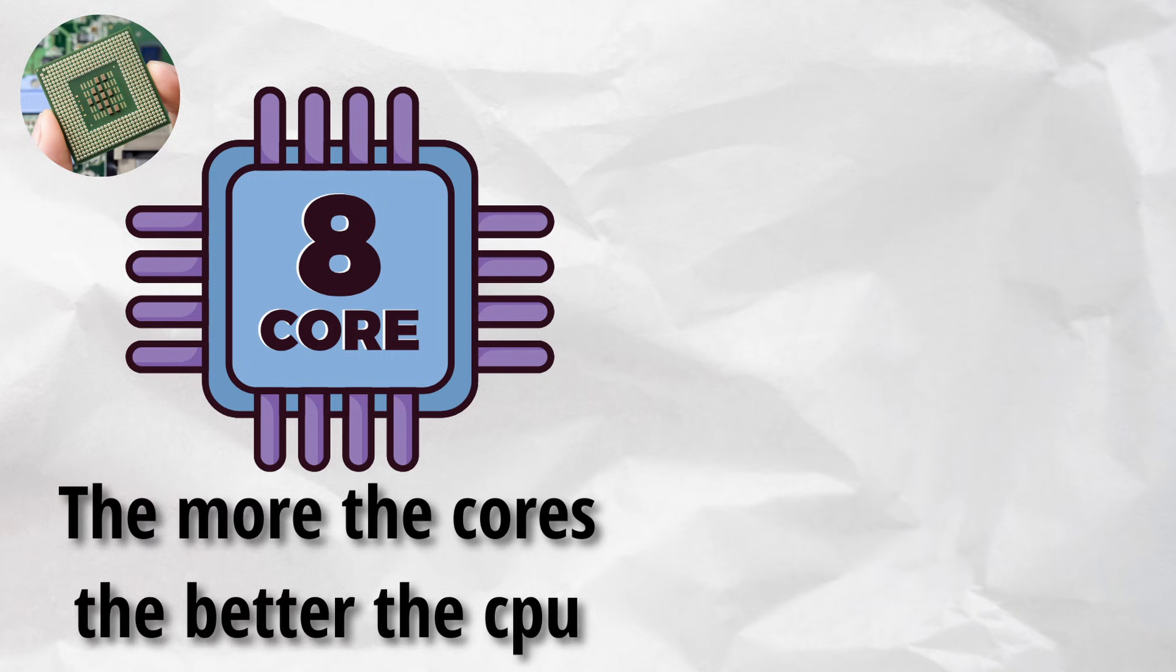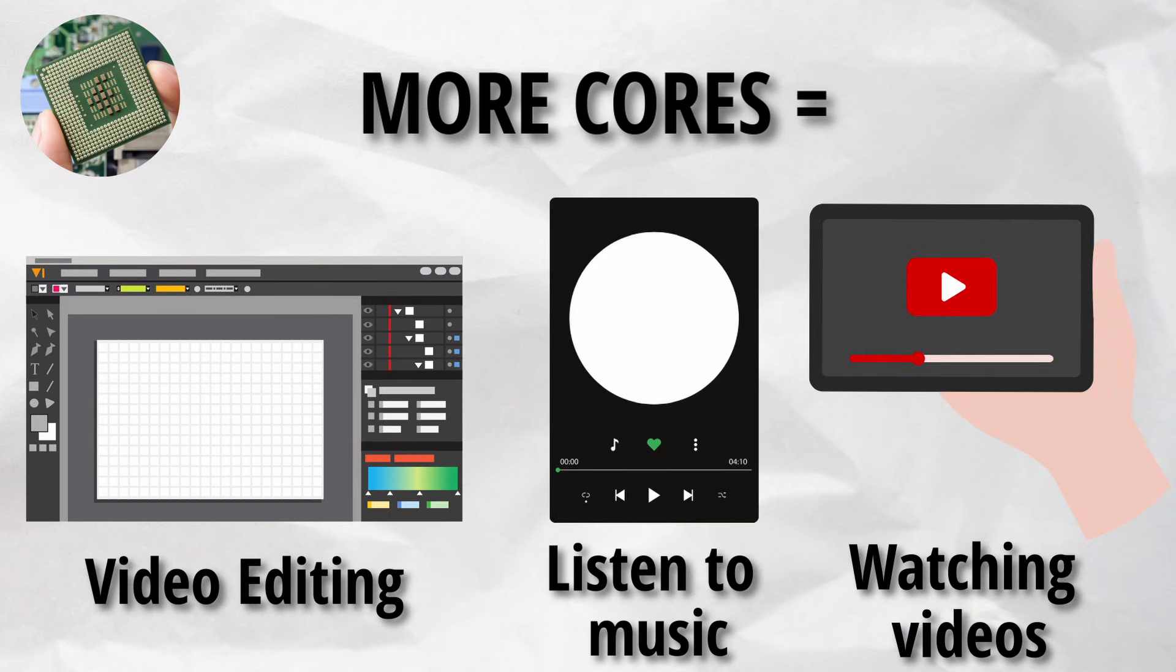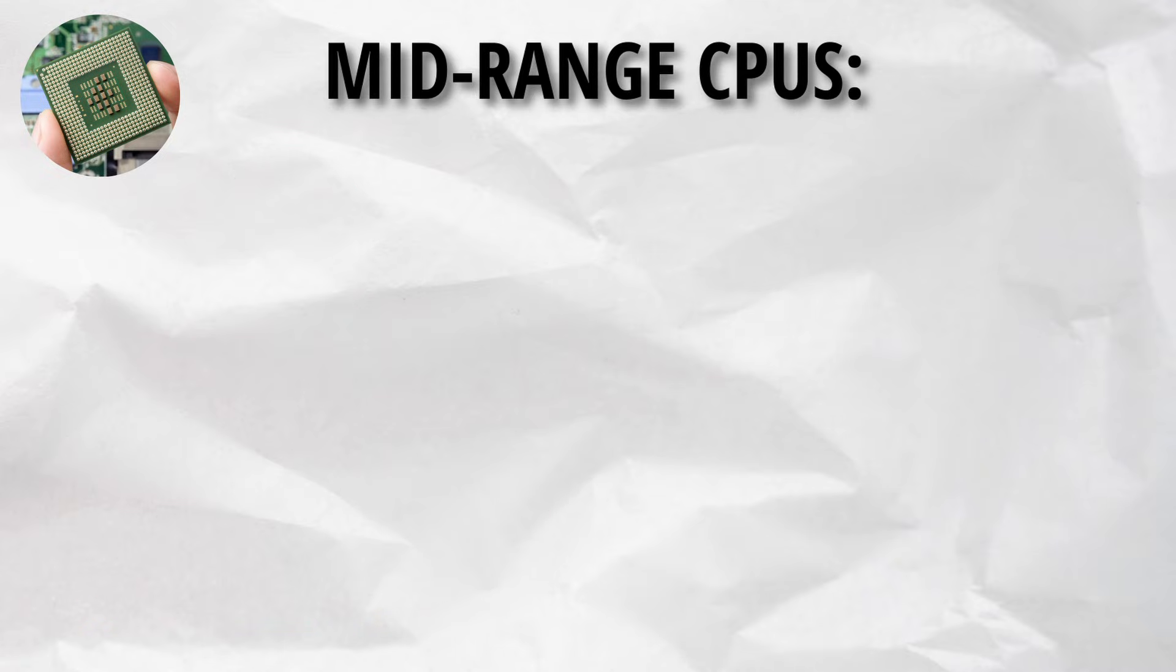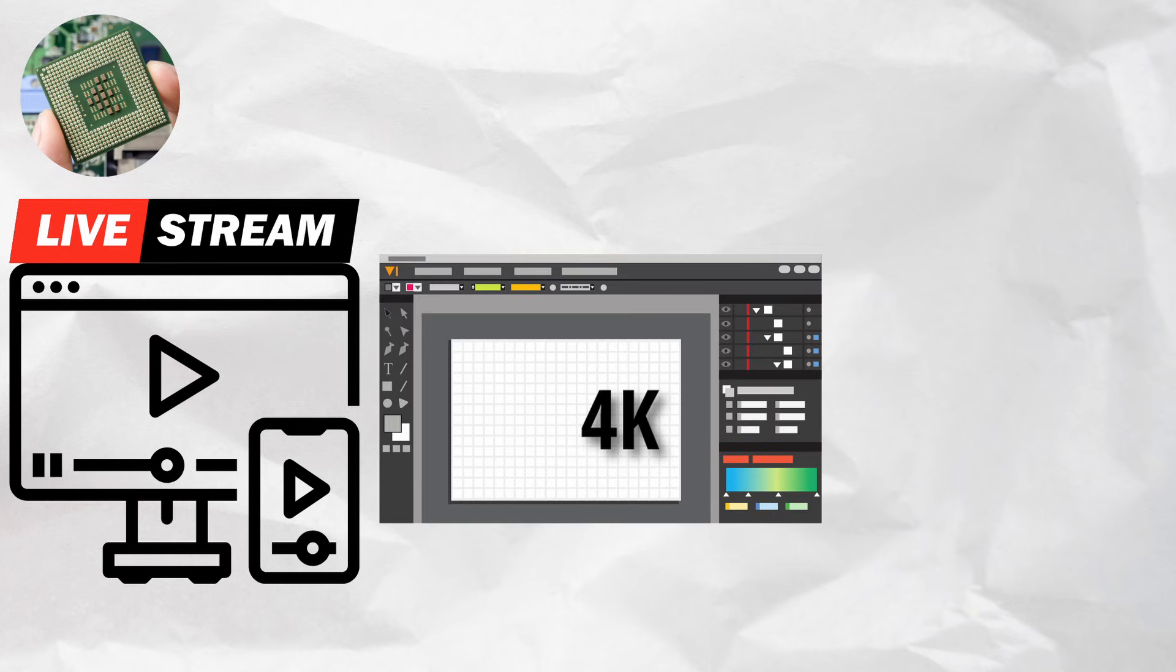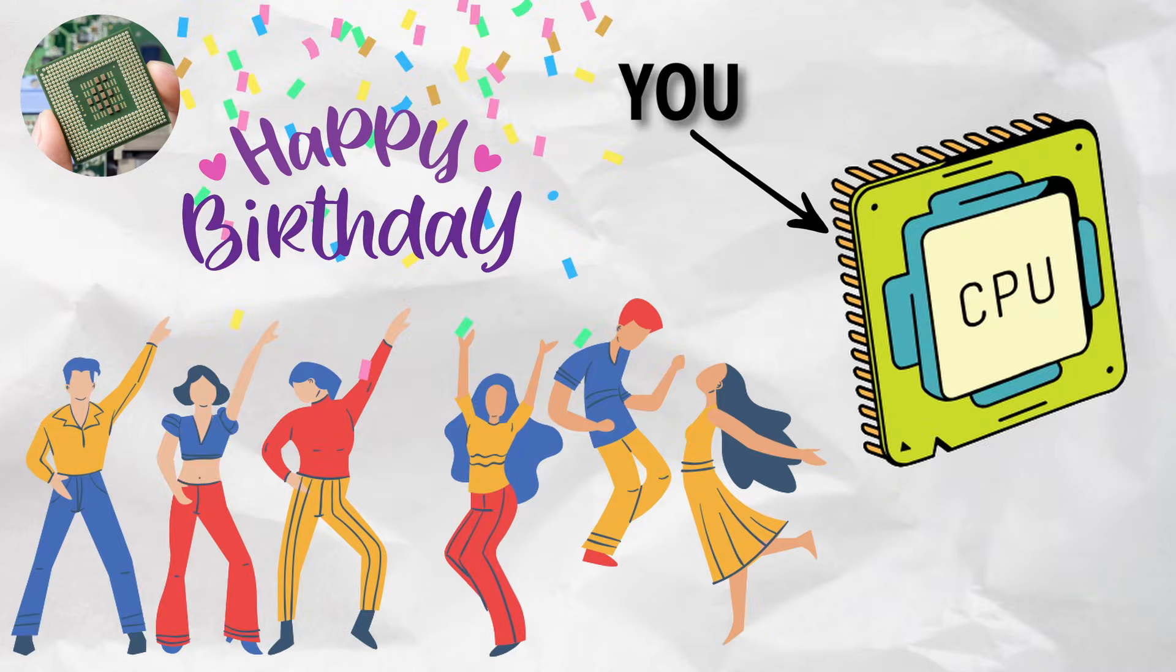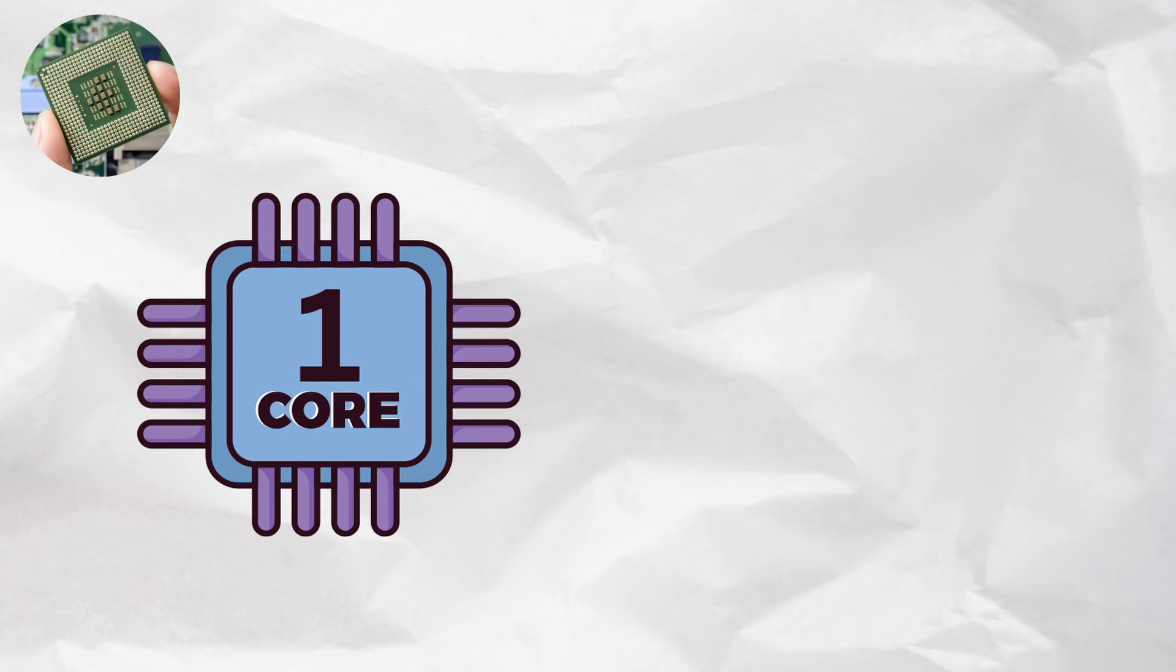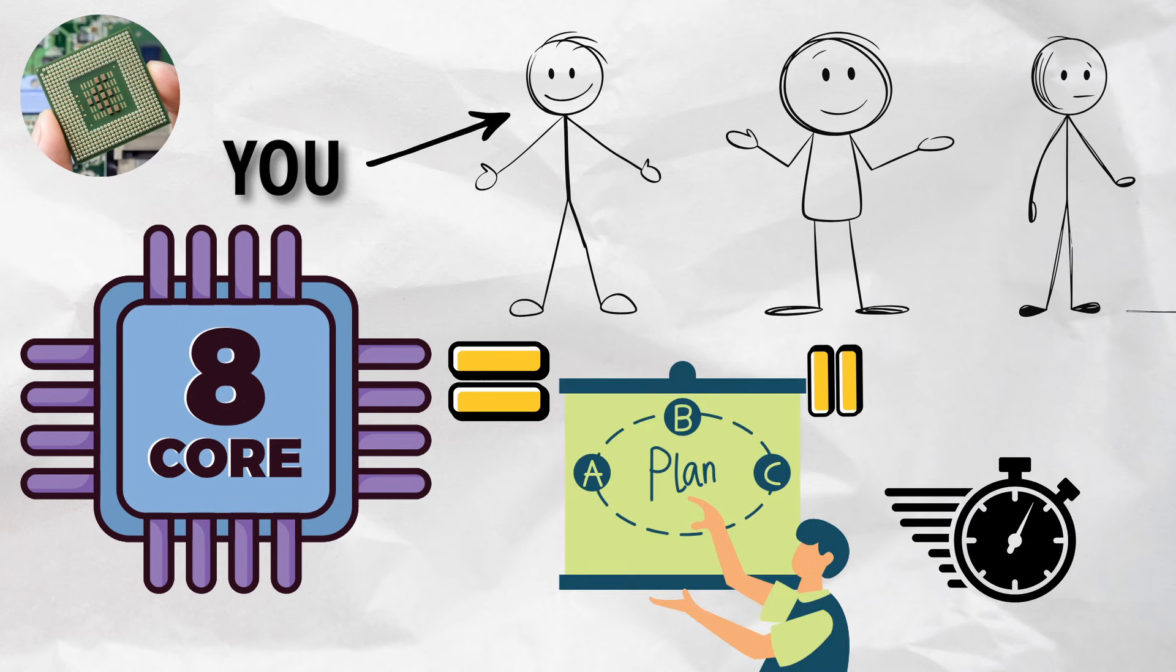CPUs come with multiple cores, which are basically mini-brains inside the brain. The more cores, the more stuff your CPU can handle at once. Think of it like having more cooks in the kitchen. If you're gaming or doing light editing, a mid-range CPU like a Ryzen 5 or Intel i5 is plenty. If you're streaming, editing 4K, or doing hardcore multitasking, you'll want more cores and threads. Imagine trying to plan a party. The CPU is you, making the guest list, ordering the pizza, playing DJ. But if you only had one core, you'd have to do everything one by one. More cores equals more use equals faster party planning.